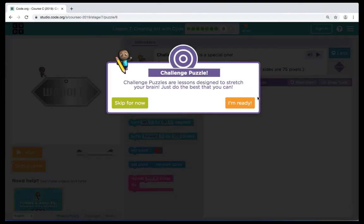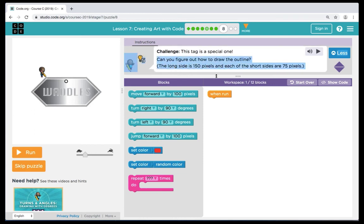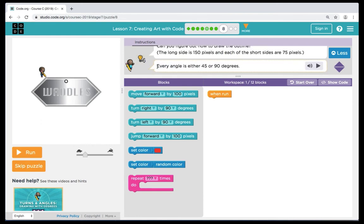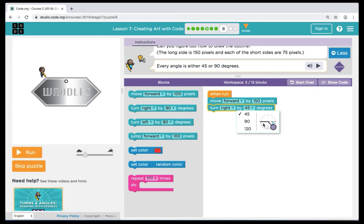Let's click continue and move on to puzzle 8 — our challenge puzzle. Challenge puzzles are designed to stretch our brains. Here in this puzzle we have a different shape with six sides — a six-sided shape is called a hexagon. Our instructions tell us that the long side of the shape is 150 pixels and the short sides are 75. On our shape we're going to have two long sides and four short sides. We're going to click on the light bulb for a hint: every angle is going to be either 45 or 90 degrees. Our first command is a move forward set to 150 pixels for the first long side. Then we're going to bring over a turn right using 45 degrees for our first turn.